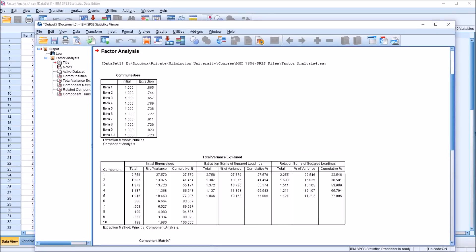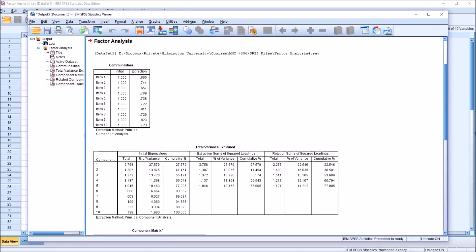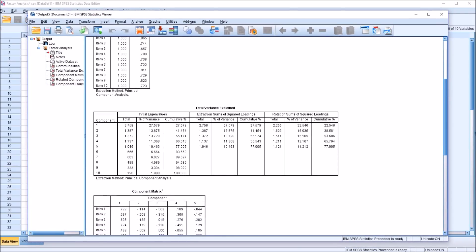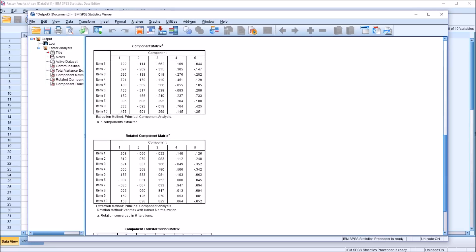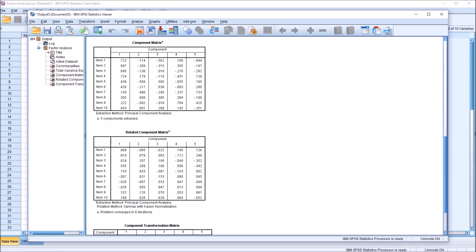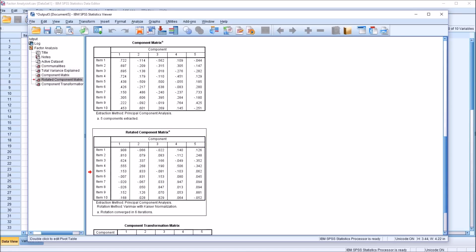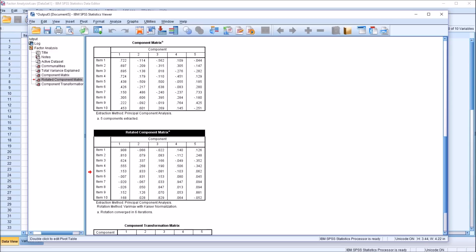And we have a few tables here in the output. Most interest here would be the Rotated Component Matrix. So I'm going to double-click on this. And you can see for Component 1, it appears that items 1 through 4 load together. 0.908, 0.81, 0.624, and 0.555.